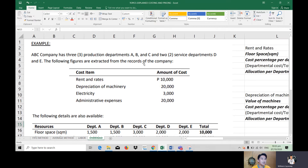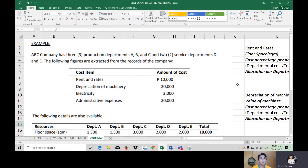ABC Company has three production departments — A, B, C — and two service departments — D and E. The following figures are extracted from the company's records. Cost items are: rent and rates worth 10,000; depreciation of machinery worth 20,000; electricity worth 3,000; and administrative expenses worth 20,000. Service departments are not involved in production — they provide support to the three production departments.